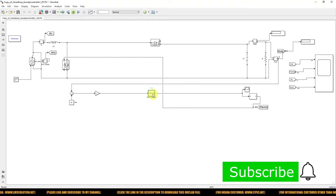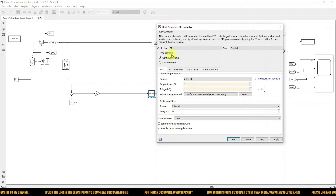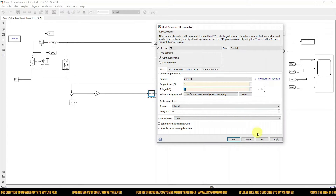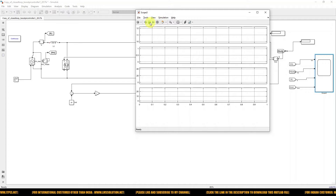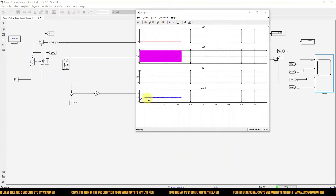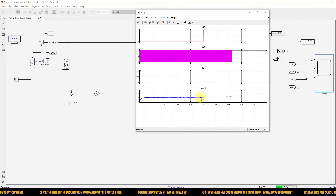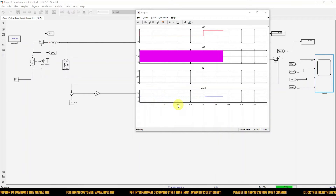We need to tune the PID controller. When you take the values directly, normally they are set between one and one. So I'm fixing it at 1 and 1 and checking the response. Now you can see that the output voltage is not reaching our reference command — it is around only 10 volts — which means voltage regulation is not happening in this circuit.